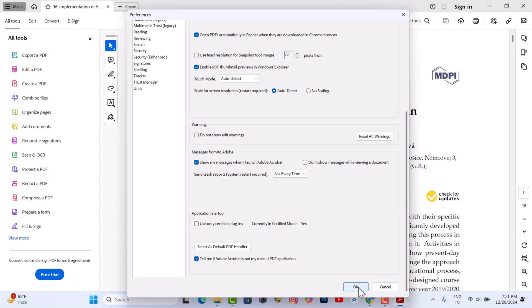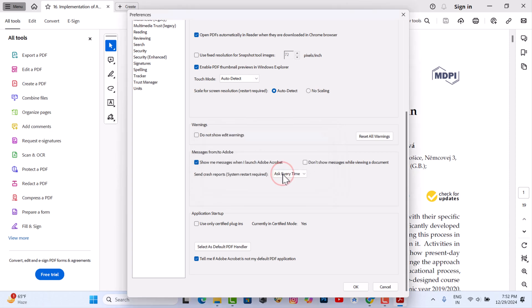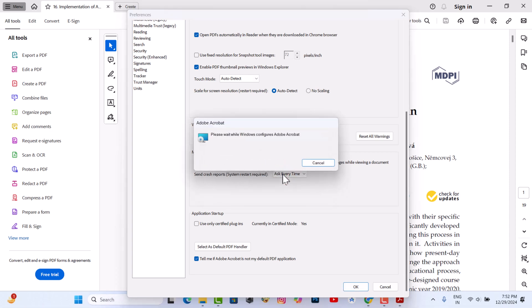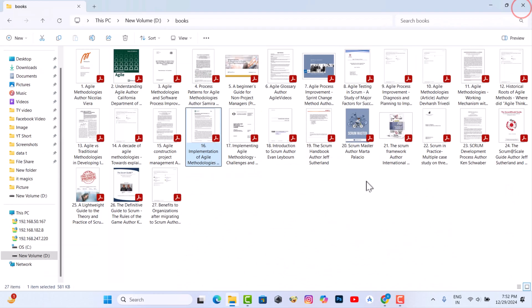Click OK, then click Yes. Some additional files will be downloaded to your computer. Now PDF thumbnail preview is working on your Windows 11.